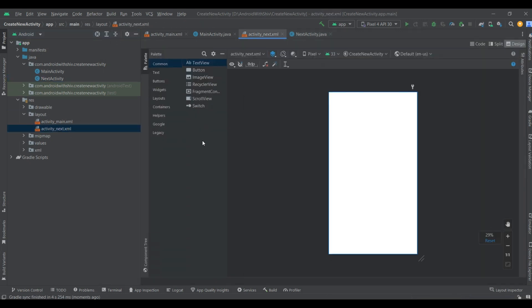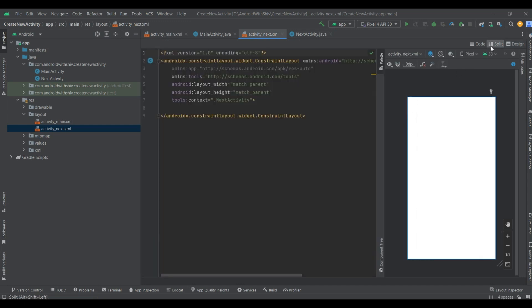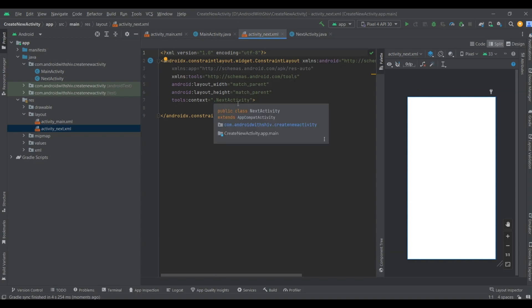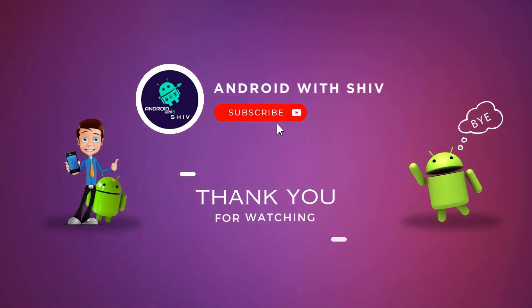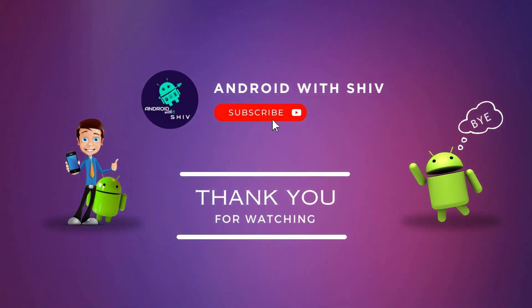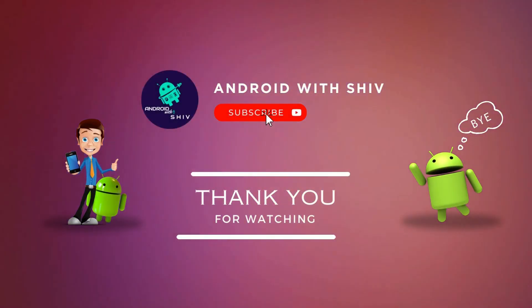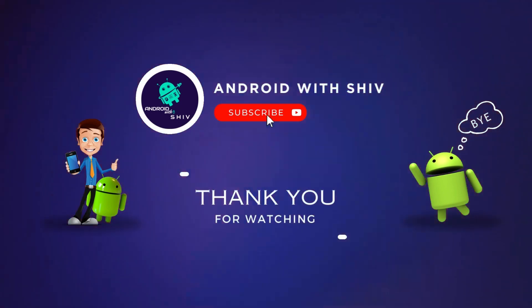Now you can see the design of the created layout. Click the Split button on the left of the Design button — that shows the XML code of the created layout.